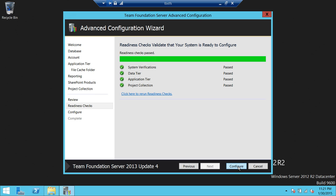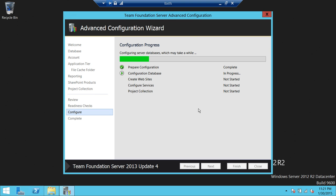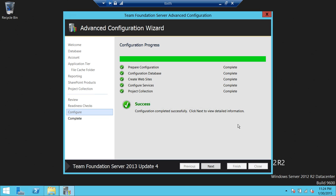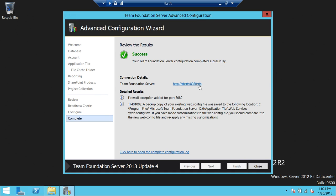We're going to click Configure. Creating the project collection takes a fair amount of time, so I'm going to pause the video and come back when everything is completed. All right, the configuration is completed successfully. We click Next and it opens the administration page — here is the URL you can click to open the web access part of the Team Foundation Server we just created. Closing the wizard opens up the administration console.